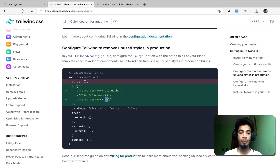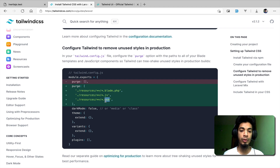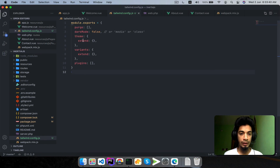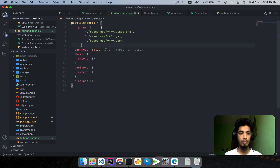Typically in an Inertia app we have blade files and all Vue files, so we configure the purge section to check all those cases so unused CSS is removed. We copy the purge configuration and paste it into the tailwind.config.js file and save it.